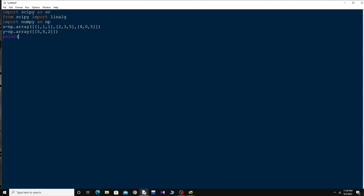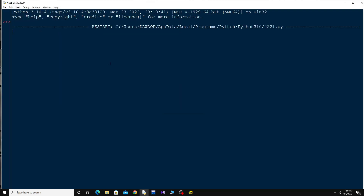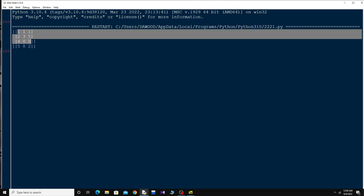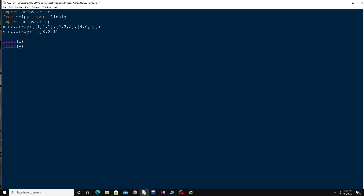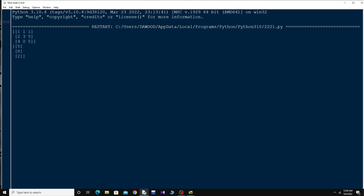If I print x and y you'll be able to see things more clearly. Press F5, give it a name, and run it. You can see the coefficient matrix — 1 1 1, 2 3 5, 4 0 5. Now I say 'y = y.T', where capital T is for the transpose. If I run this again, the row matrix is converted into a column matrix.